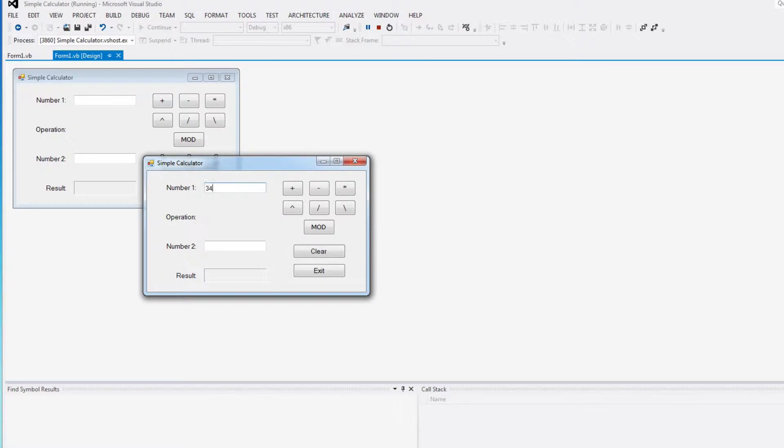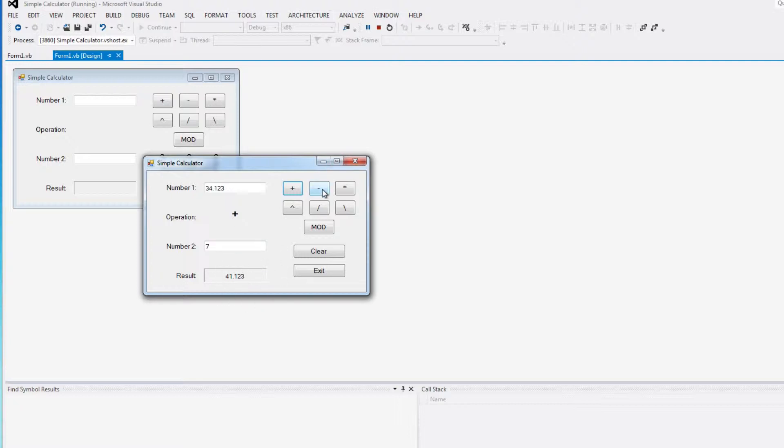and I'll fire it up and run it for you. So I can do, say, 34.123 and 7. You can add them, and notice the label changes,